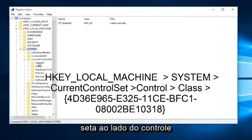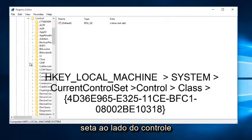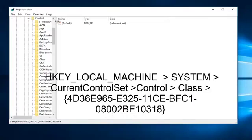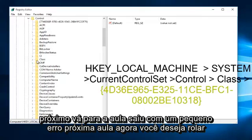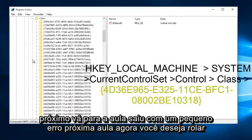Left click on the little arrow next to Control. Next go to Class, left click on the little arrow next to Class.